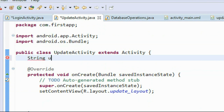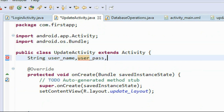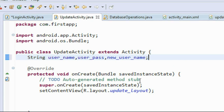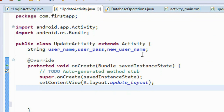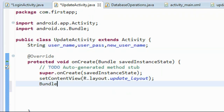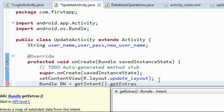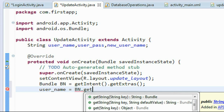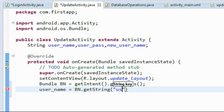In the UpdateActivity, we first catch the username and password from the intent object. I declare two variables here — username and userpass — and also create a variable for representing the new username provided by the user. We get back the Bundle object from the intent using the getIntent method and retrieve the Bundle using getExtras. Then we get back the string variables: username equals bn.getString with the key 'username'.